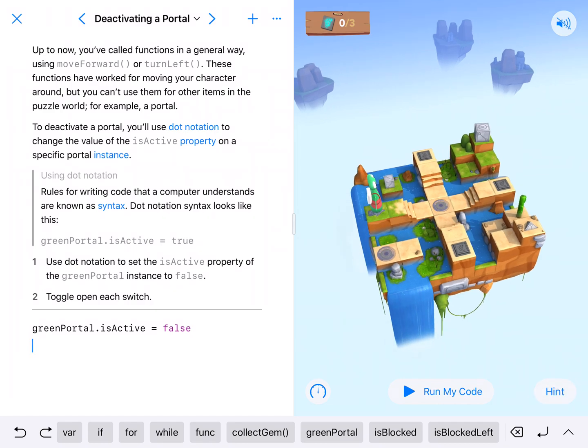We want it off because that portal goes to nowhere. So we would have to go in and out of that portal every time in order to solve this, so it doesn't help us.